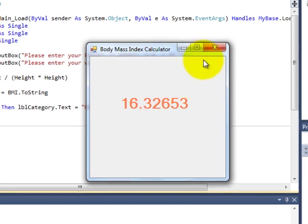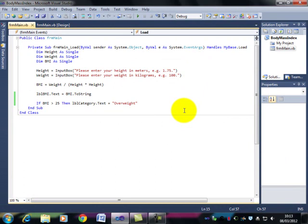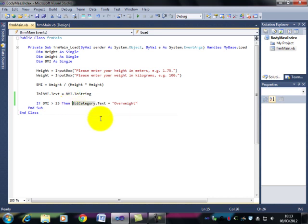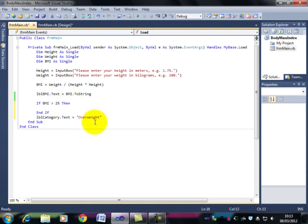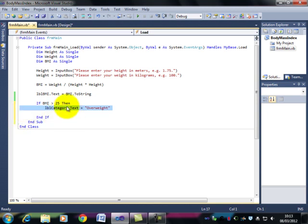Now I'm going to make a rather simplistic assumption. Let's suppose that you're either overweight or underweight. I know that's not true, there's a normal category. But stick with me for a minute. So if that were the case, then, and I'm just going to move that line up. So if BMI is greater than 25, you're overweight.